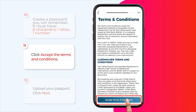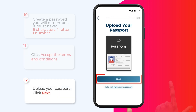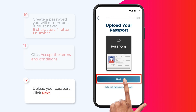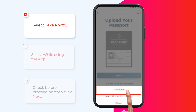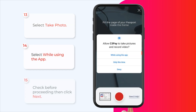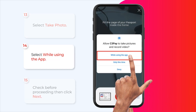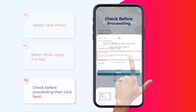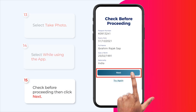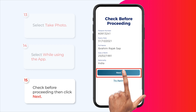Click accept the terms and conditions. Upload your passport and click next. Select take photo, then select while using the app. Check before proceeding, then click next.